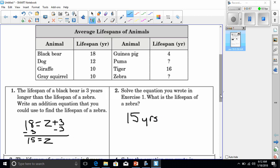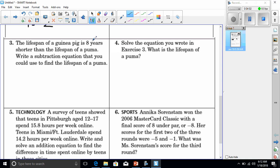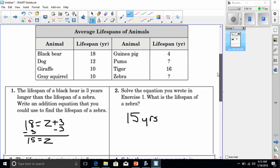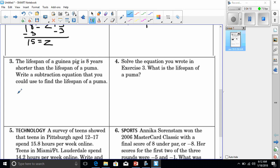Number three: the lifespan of a guinea pig is eight years shorter than the lifespan of a puma. We don't know the puma's lifespan, but we do know the guinea pig is 4 years. So I put 4 on one side: 4 = p − 8, where p stands for the puma. Since it's shorter, I put negative 8 on that side.